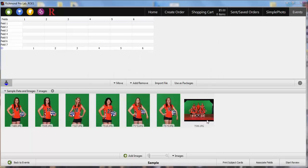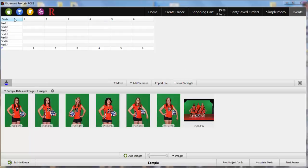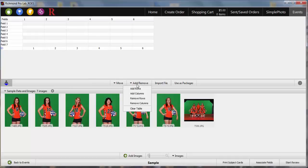Now you'll see your images in an empty datasheet on one page in events. Your images will appear in alphabetical or sequential order. If you click on Add Remove, you can select Add Column if you forgot a subject or Add Row if you forgot a field.